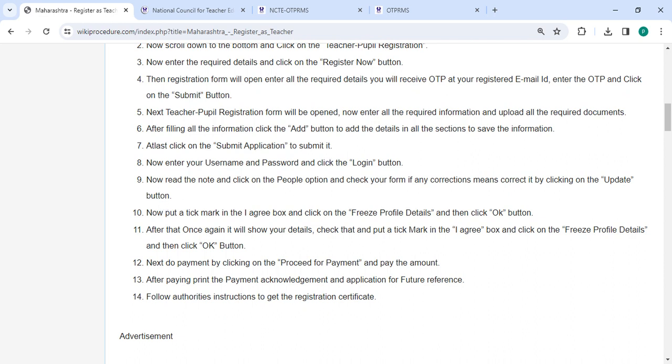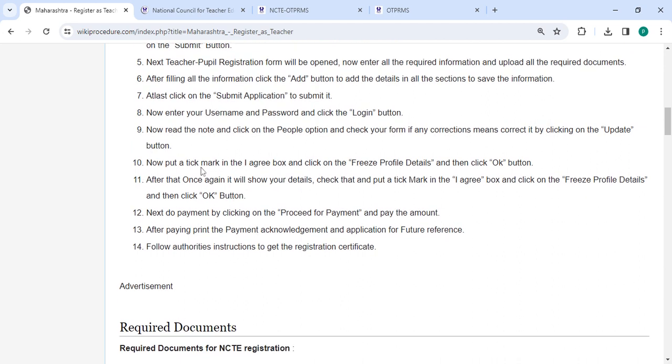Now read the note and click on the people option and check your form. Now if any correction is needed, correct it by clicking on the update button. Now put your tick mark in the I agree box and click on the freeze profile details, and then you have to click on the OK button.